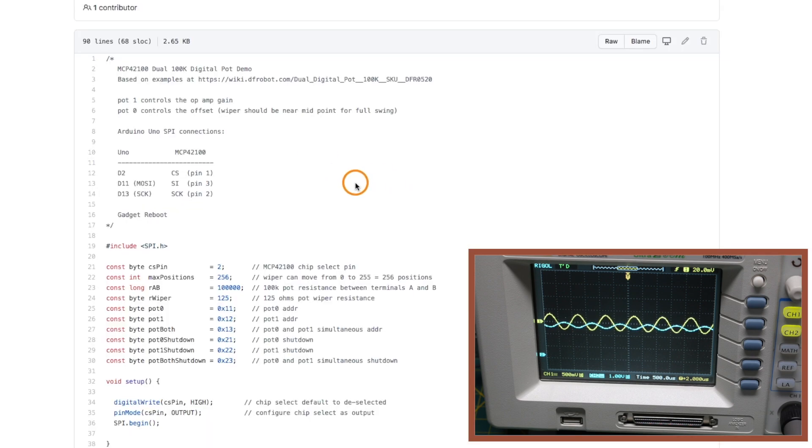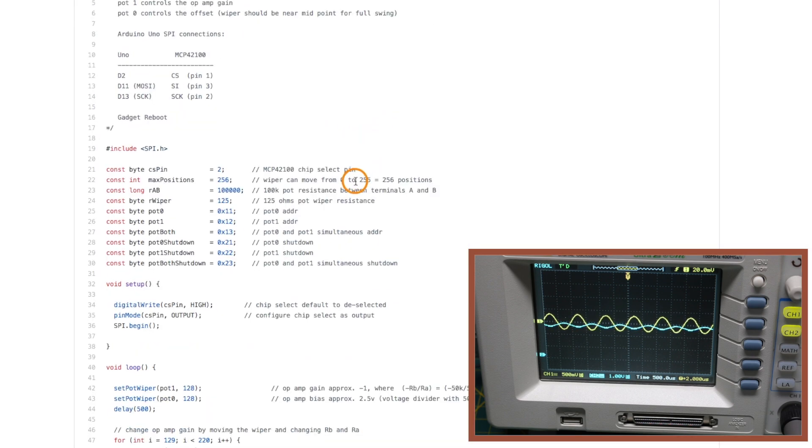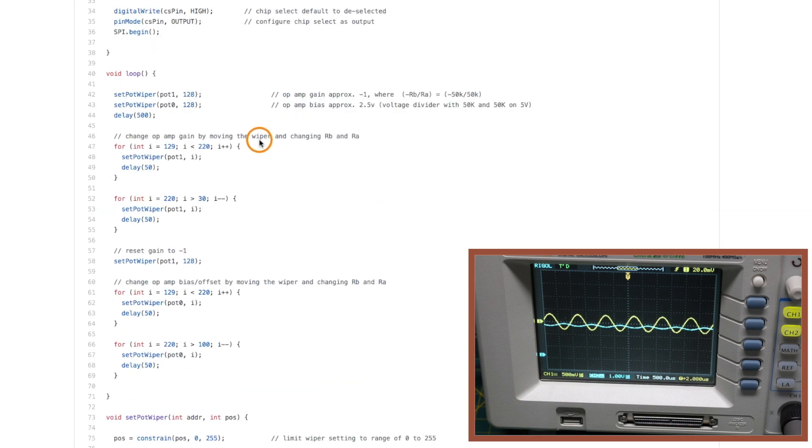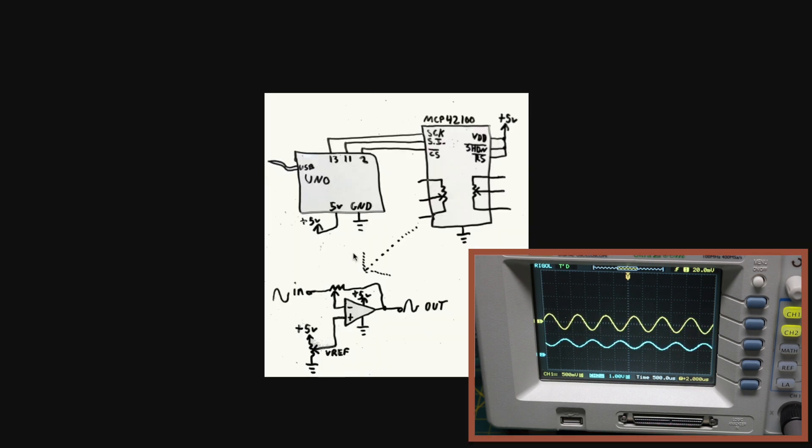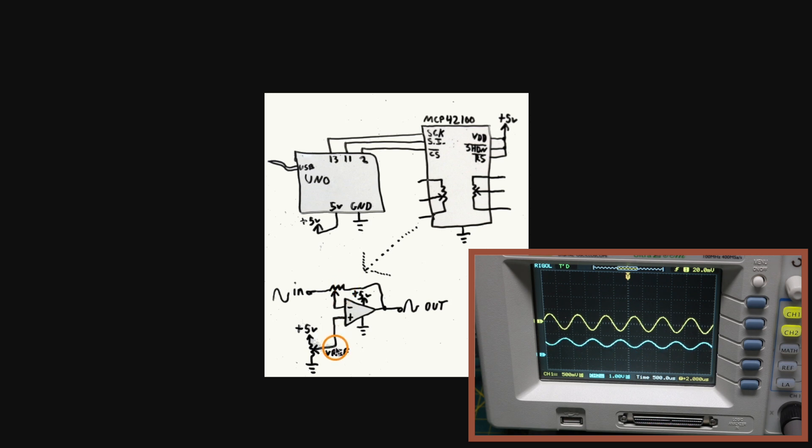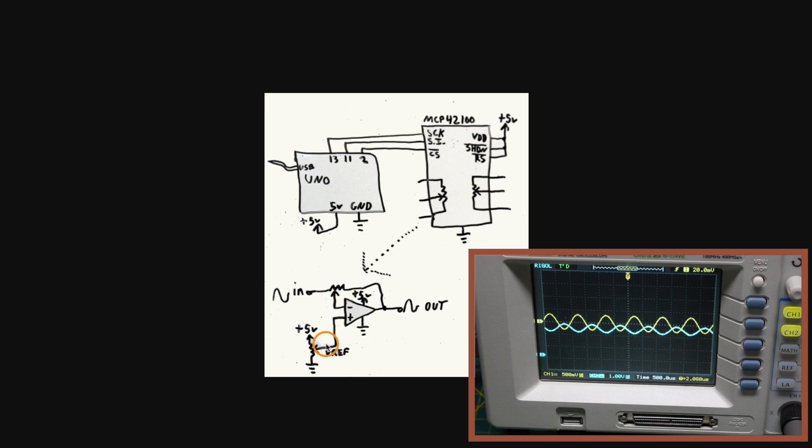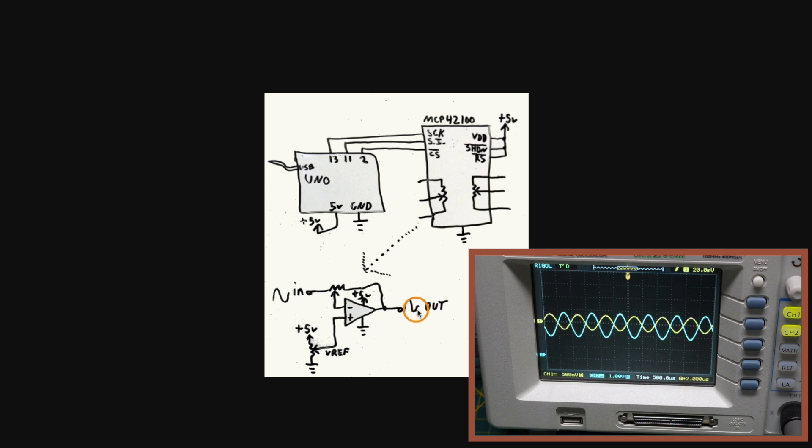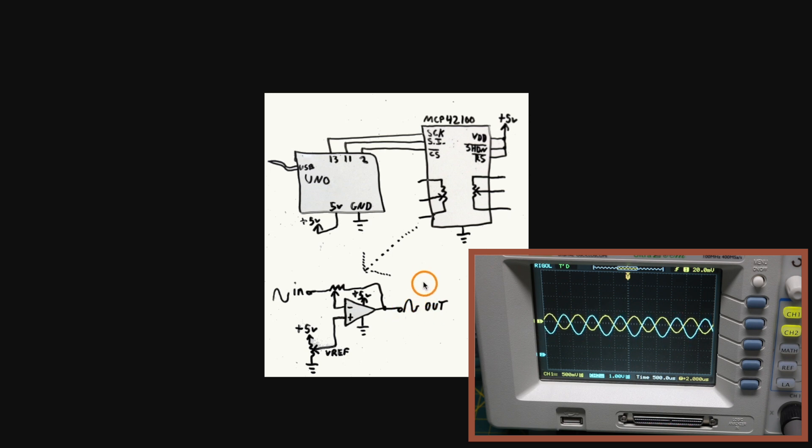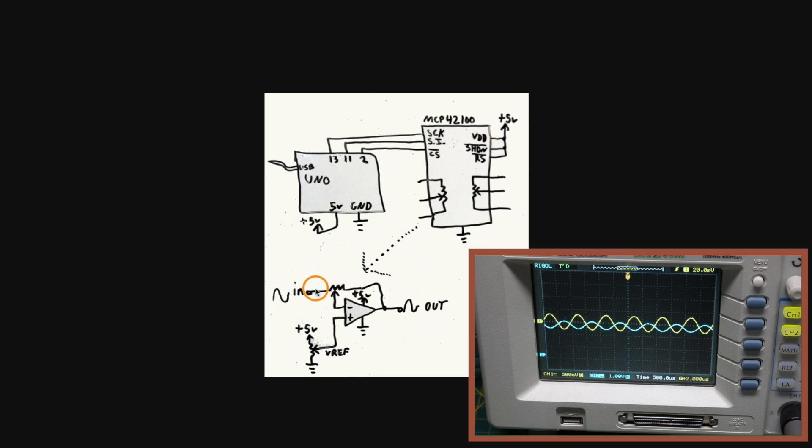Very similar to the other sketch the first thing I'm doing is setting both pots to the center position. So that will give me 2.5 volts here on VREF because I'll have 50k here and 50k here forming a voltage divider. So my output should be nicely centered at 2.5 volts between ground and the 5 volt rail and the gain of this signal should be minus one.